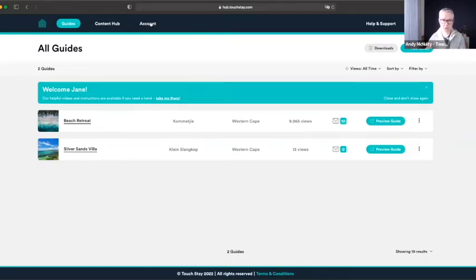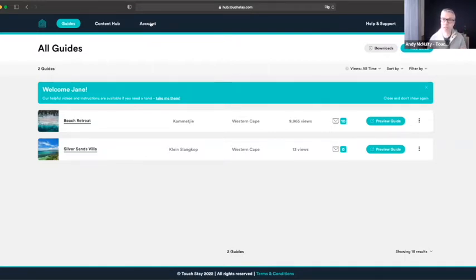For both of you to know in case you didn't — the first guide is full price but the ones you add after that tier down heavily in price. You can easily have a look at that by going to touchday.com and clicking on Pricing at the top of the page.